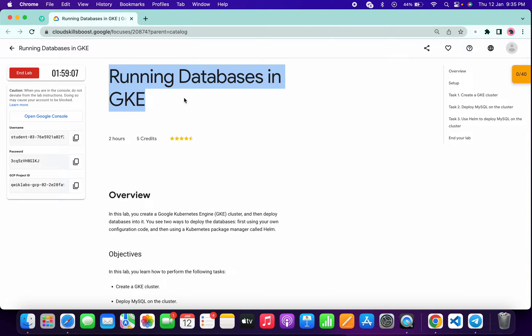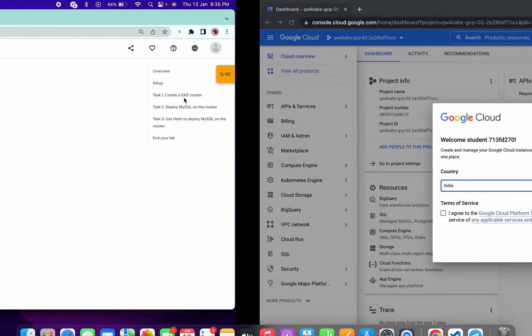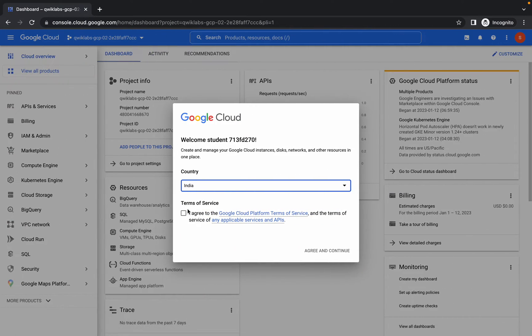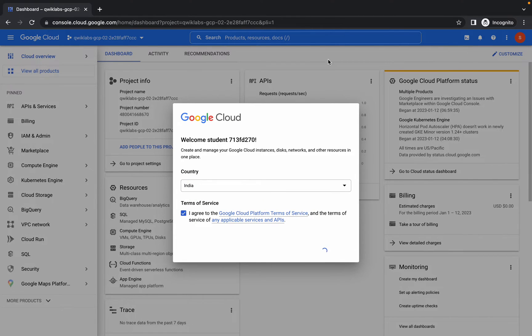Welcome back to the channel. First of all, just login with your credentials and search for the Kubernetes cluster in the search bar.